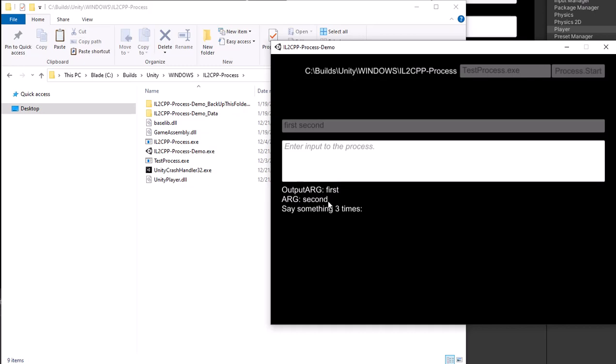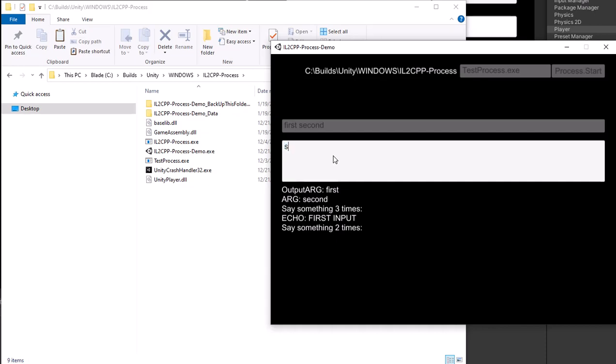And let's start typing something. First input, and we have echo first input. And then second input, echo second input.